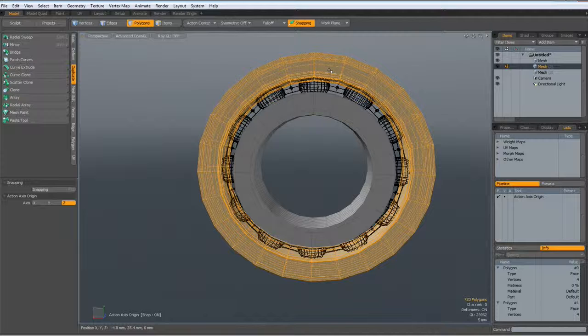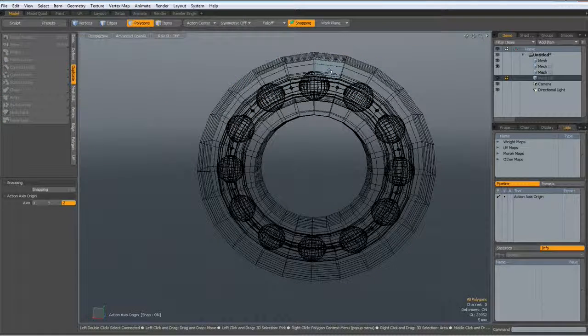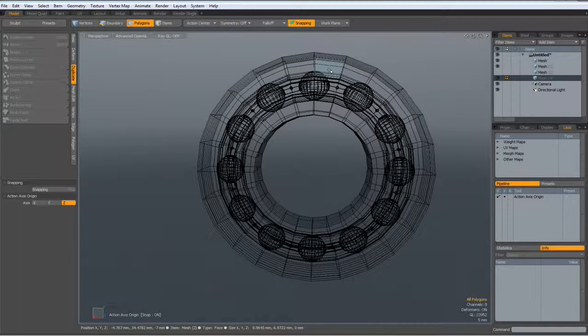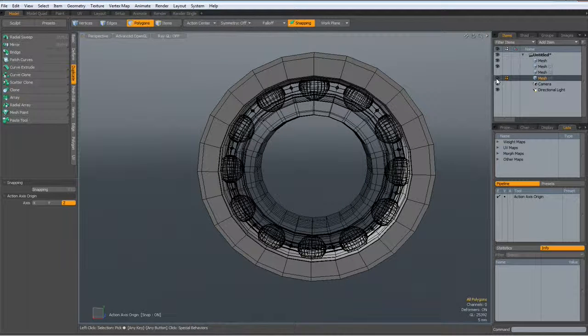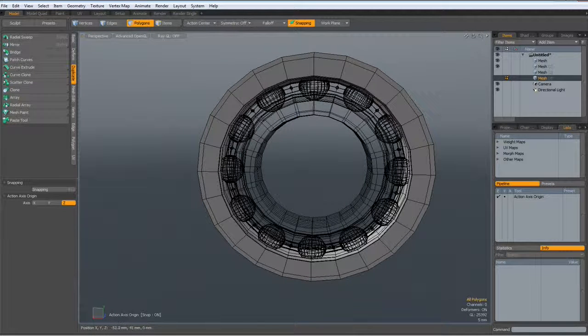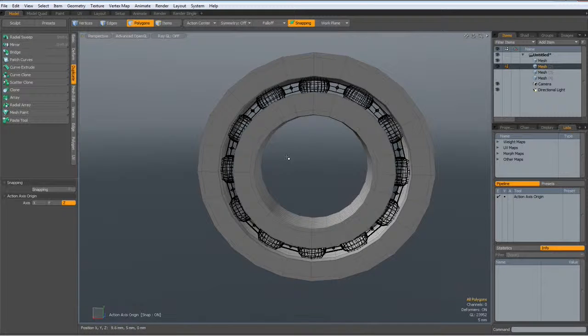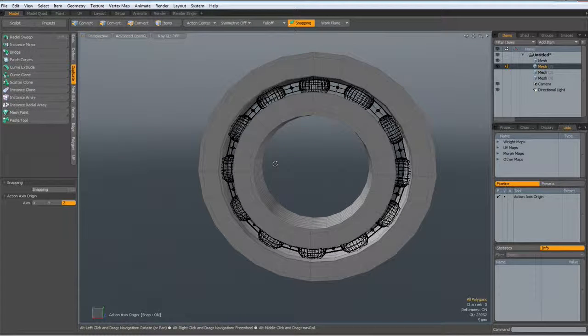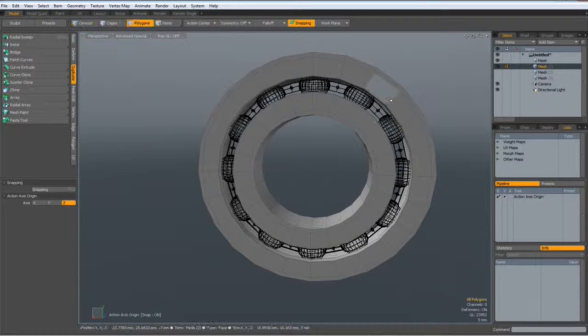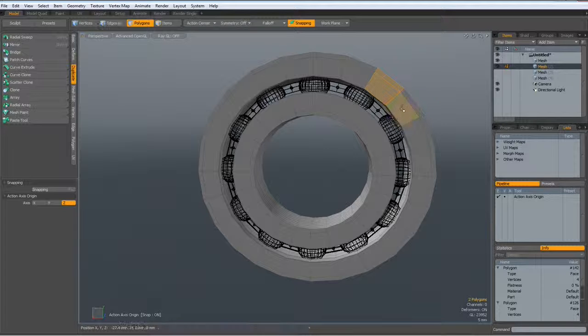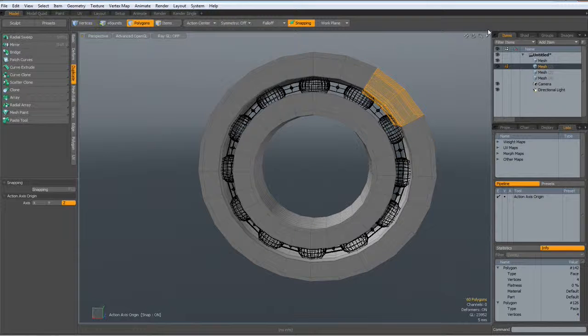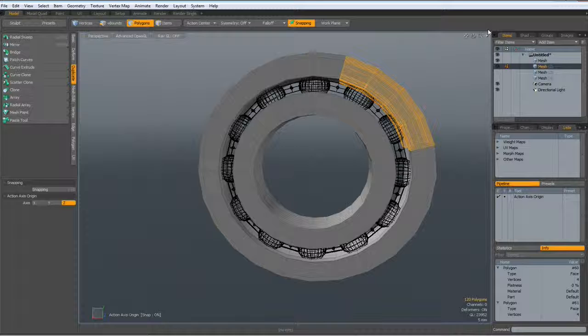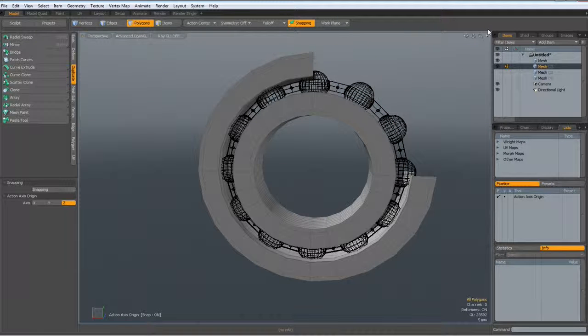But we will make it look even a bit nicer. So I select this one, control copy, hit the N key for new mesh, control V. We don't need to see this one. Then go back to the original one. And I now select two polys here, hit the L key, shift up arrow, shift up arrow, and hit delete.